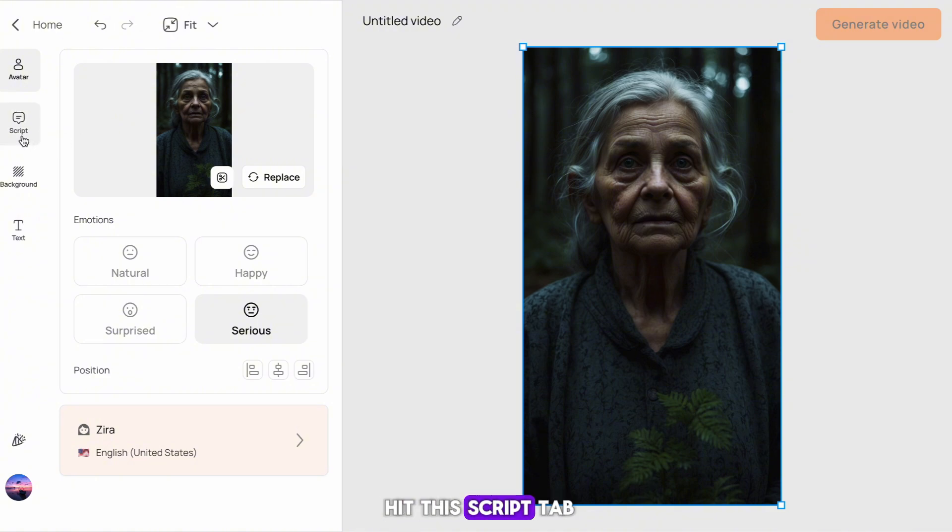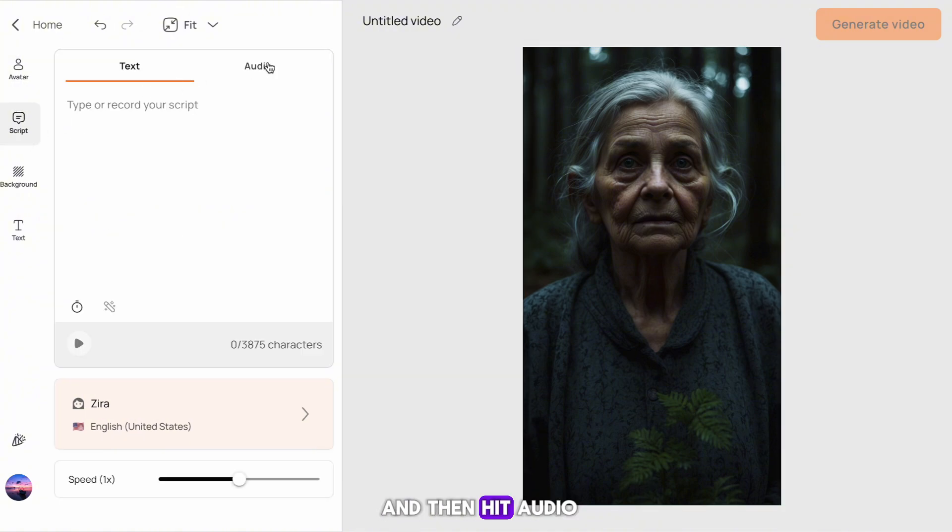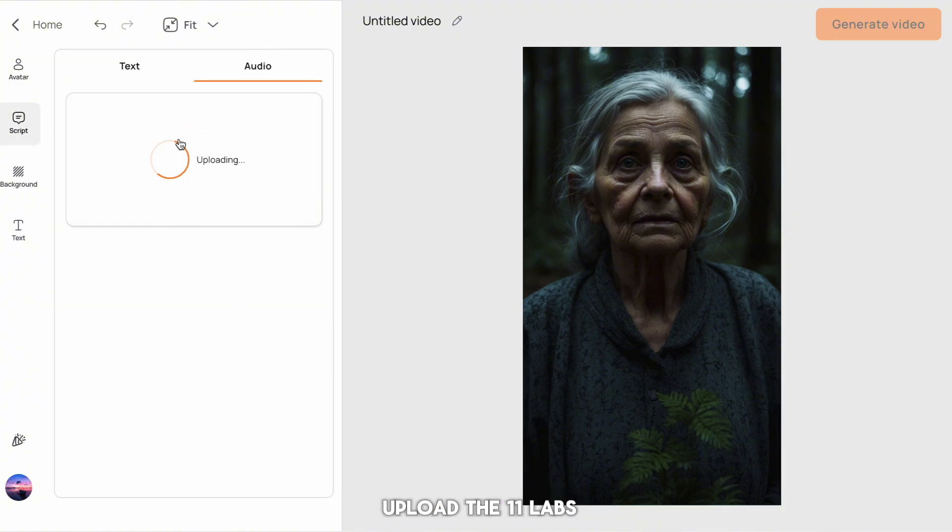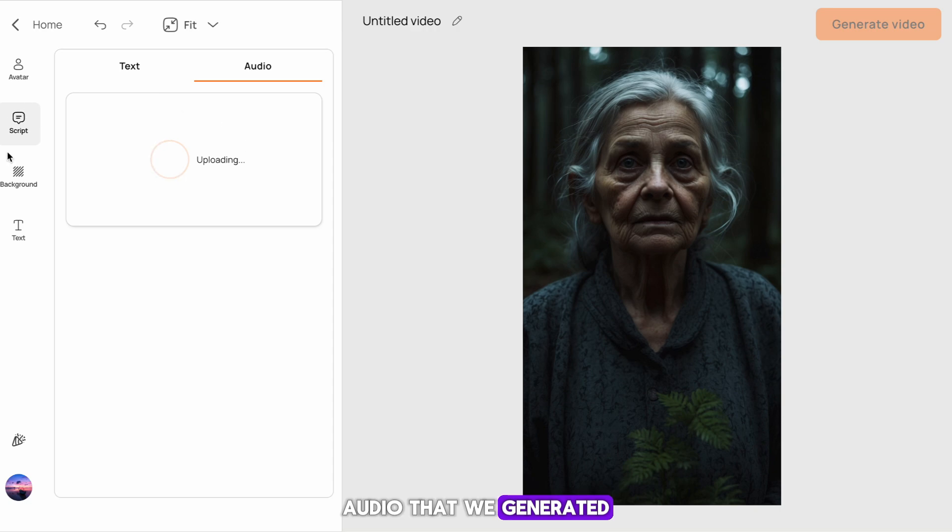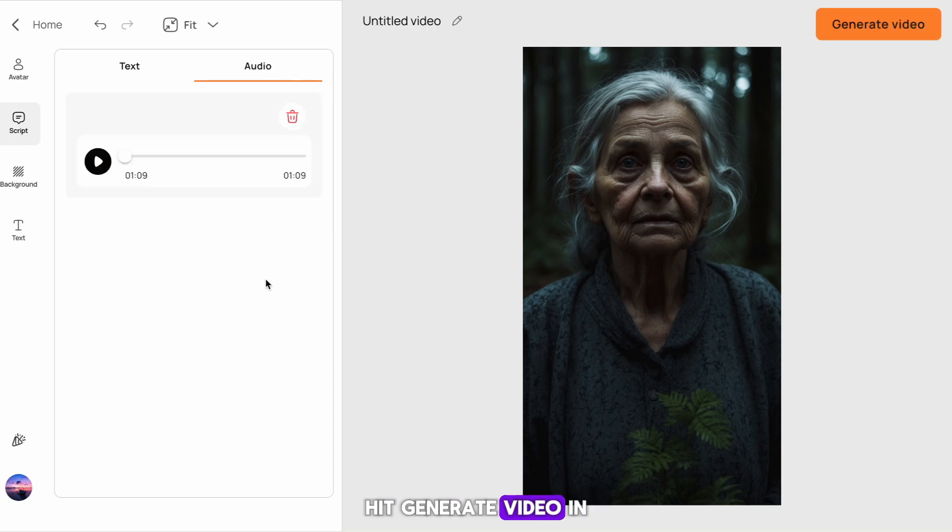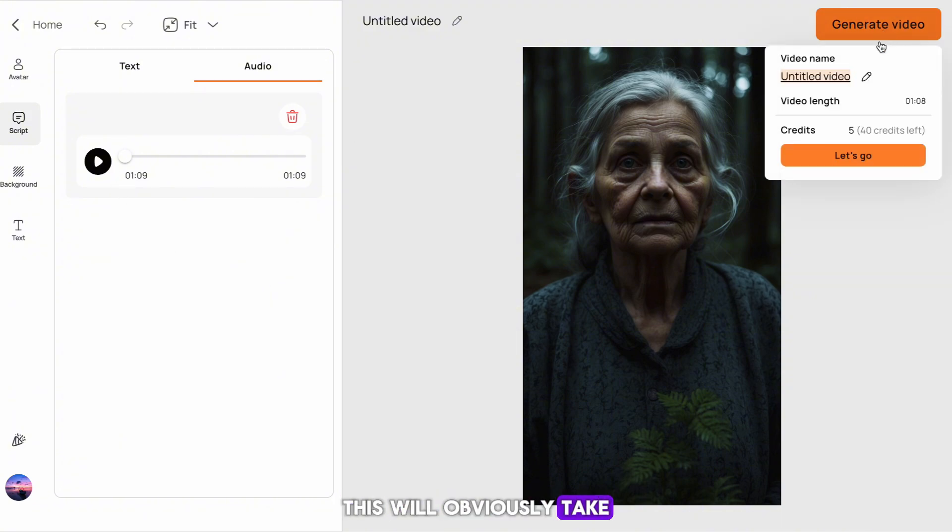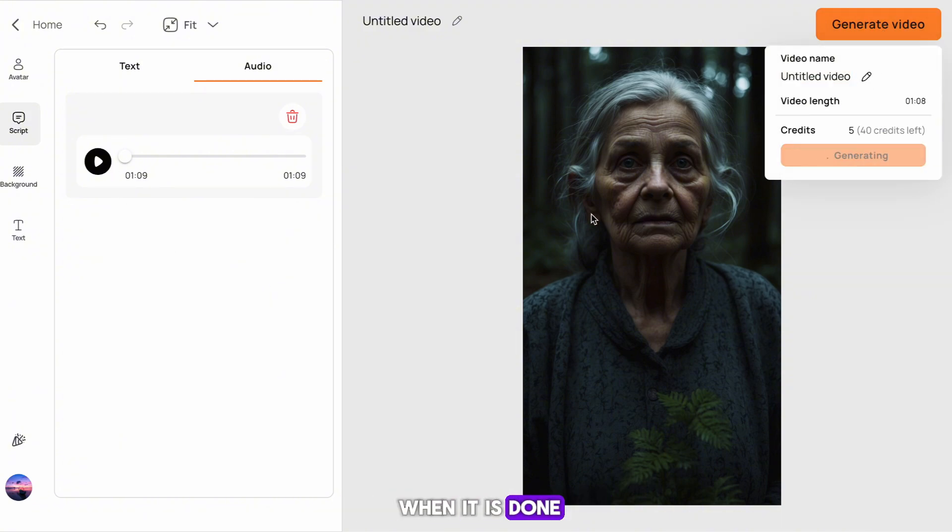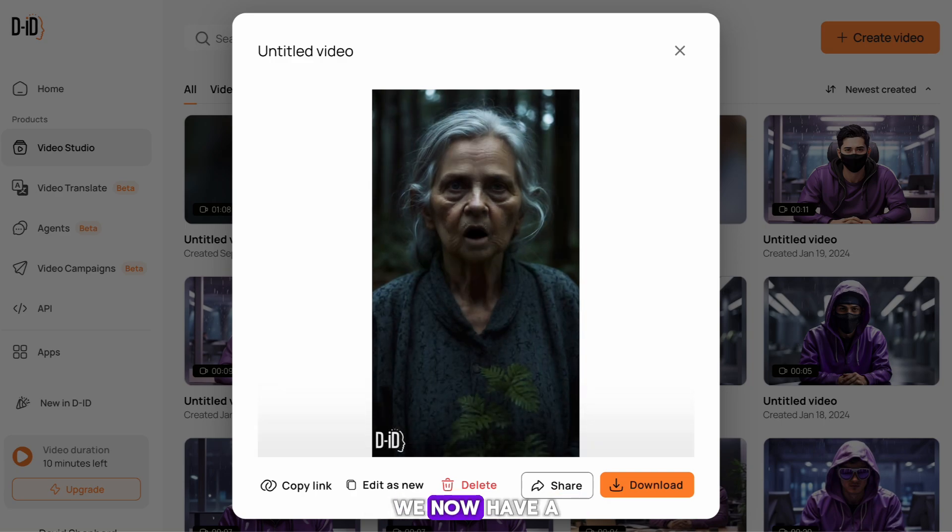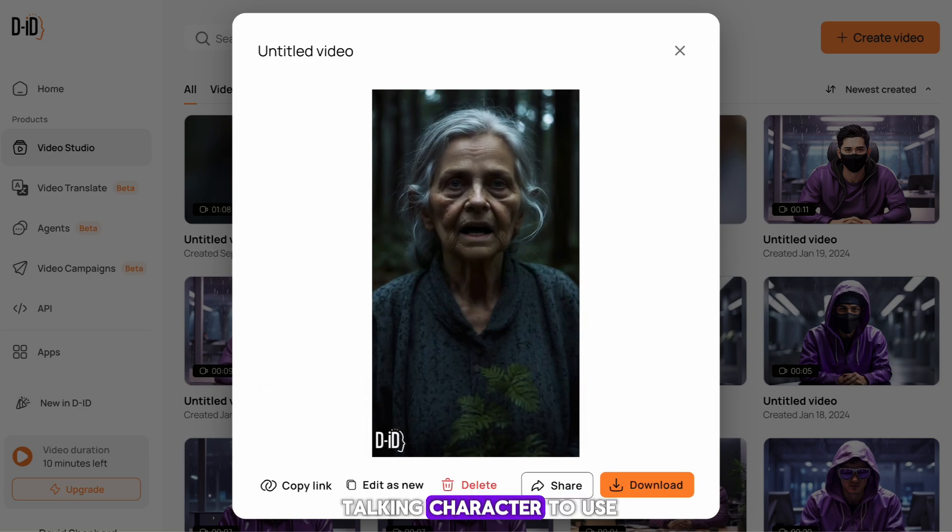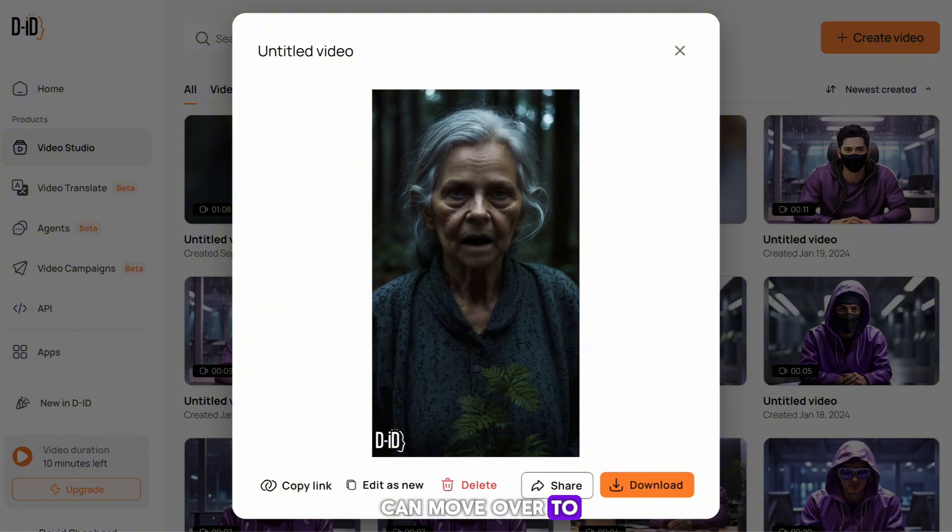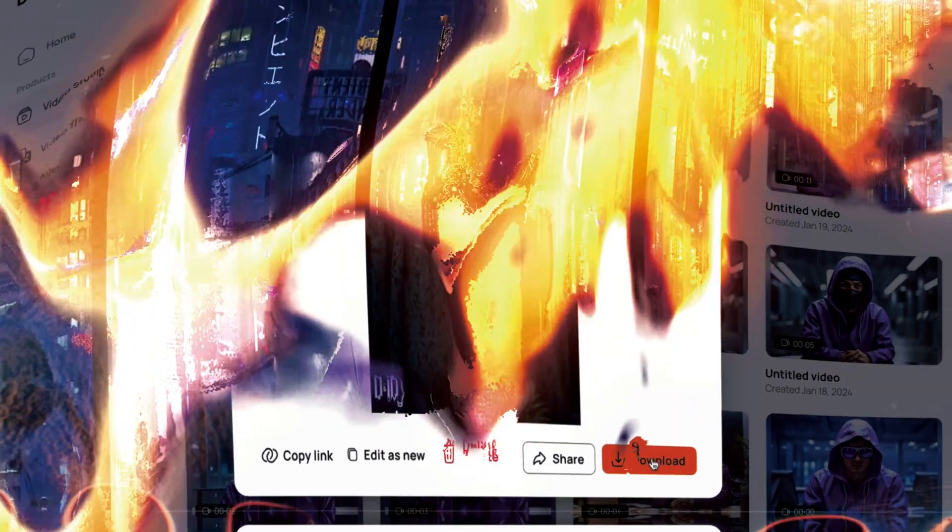You now want to upload the 11 Labs audio that we generated. That's all there really is to it. Once that's done, hit generate video in the top right. This will obviously take some time, so I'll skip to when it is done. As you can now see, we now have a talking character to use in our video. If you're happy with it, download it, and we can move over to the next step.